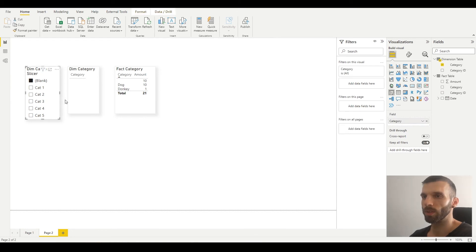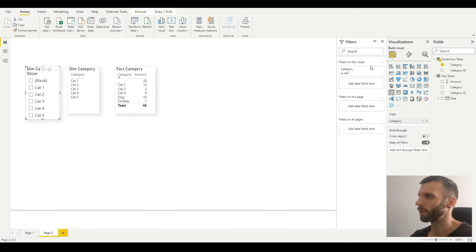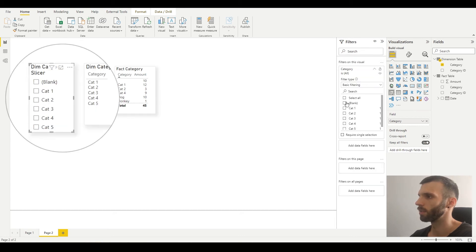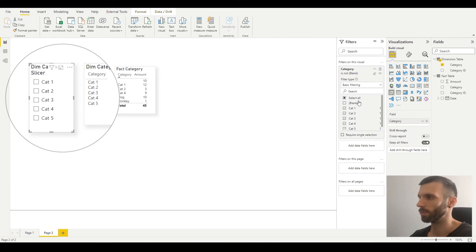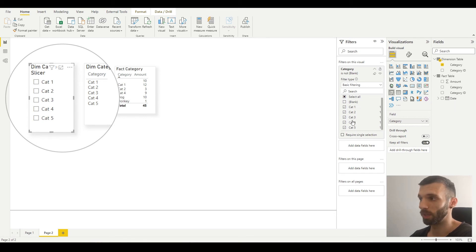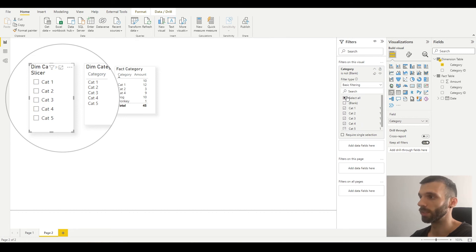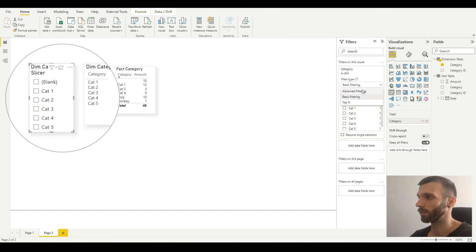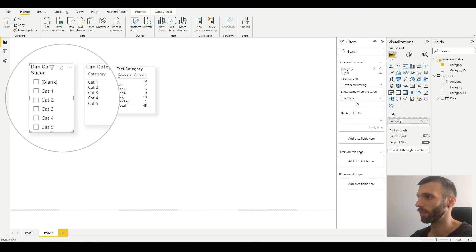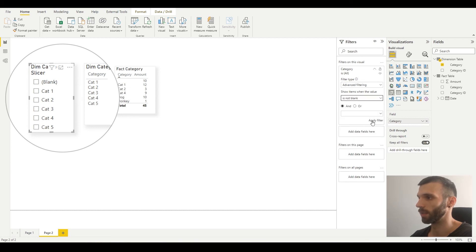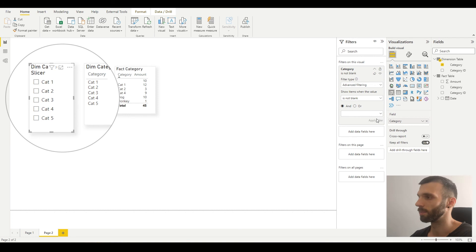If you just want to get rid of the blank in the slicer, go to the filter panel, select category, select all except blank, and it disappears. It remains the same if you add new categories, so you don't have to reselect them later. You can also go to advanced filtering and select 'is not blank' and apply, but I think it's an extra step.